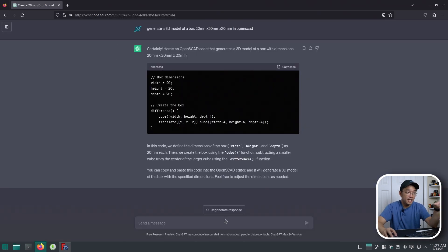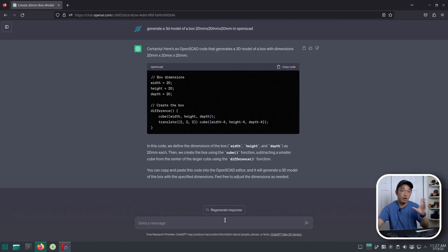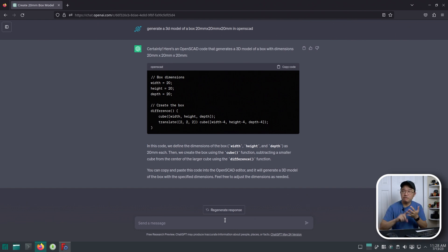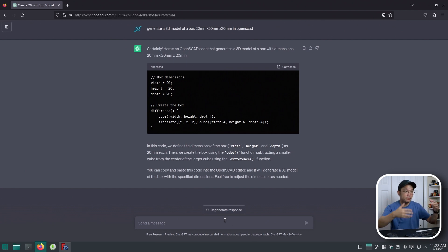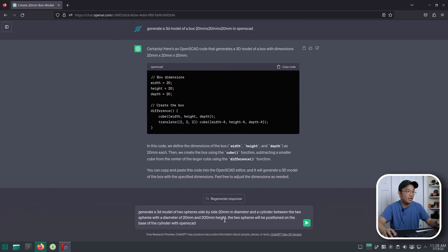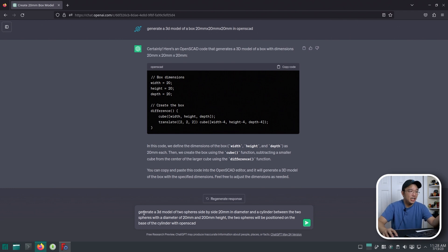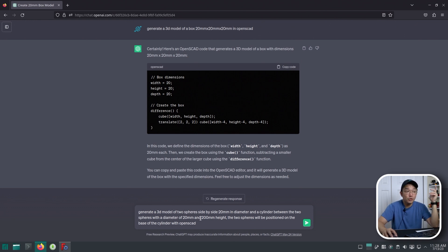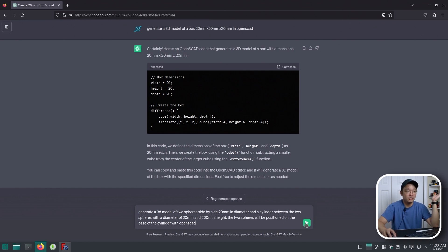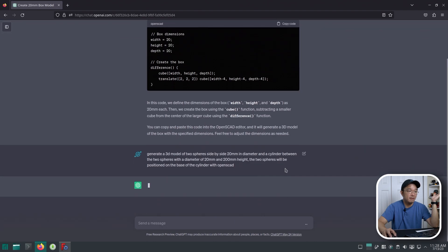The next thing I want to do is actually generate more objects. I know there's cylinders, spheres, cubes, and stuff like that, so I'm going to play around with what I could type to tell AI to generate. What I typed in was: generate a 3D model of two spheres side by side, 20 millimeters in diameter, and a cylinder between the two spheres with a diameter of 20 millimeters and 200 millimeters in height. The two spheres will be positioned at the base of the cylinder with OpenSCAD. Let's see what happens.